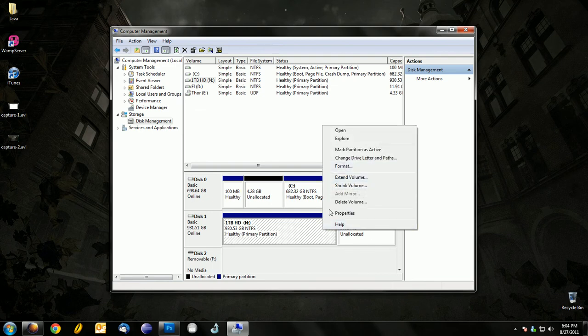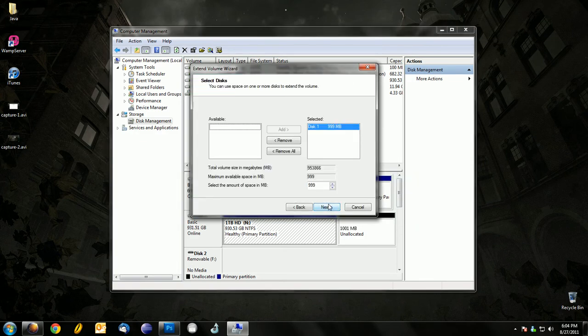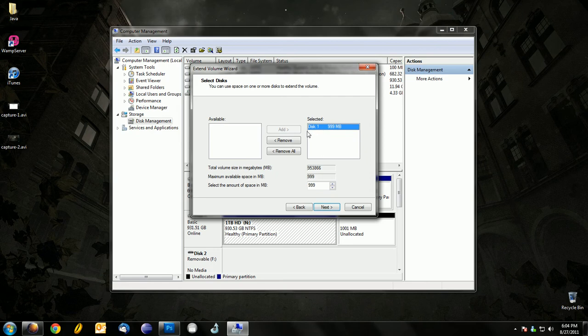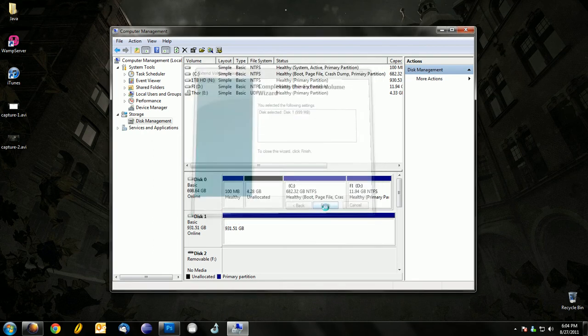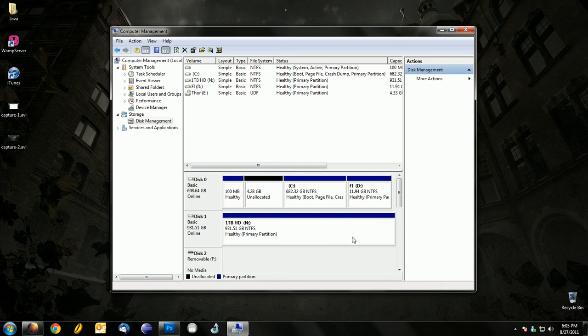Right click on it and click on Extend Volume, then Next. Select the one that you just deleted, click Next and Finish. Then you'll see the portion you just deleted has been removed.